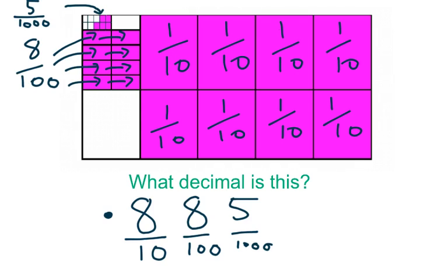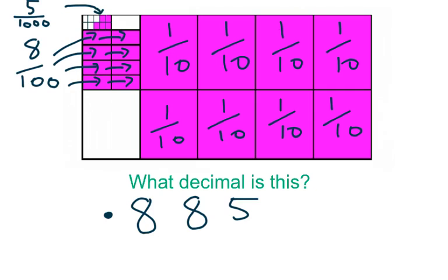And then all I need to do is put my decimal point in front of my tenths where it always goes. So I've got 0.885 but of course I put a zero out the front so that my decimal point doesn't get mistaken as a dot or a smudge and it's very clear that this is a decimal I'm dealing with.